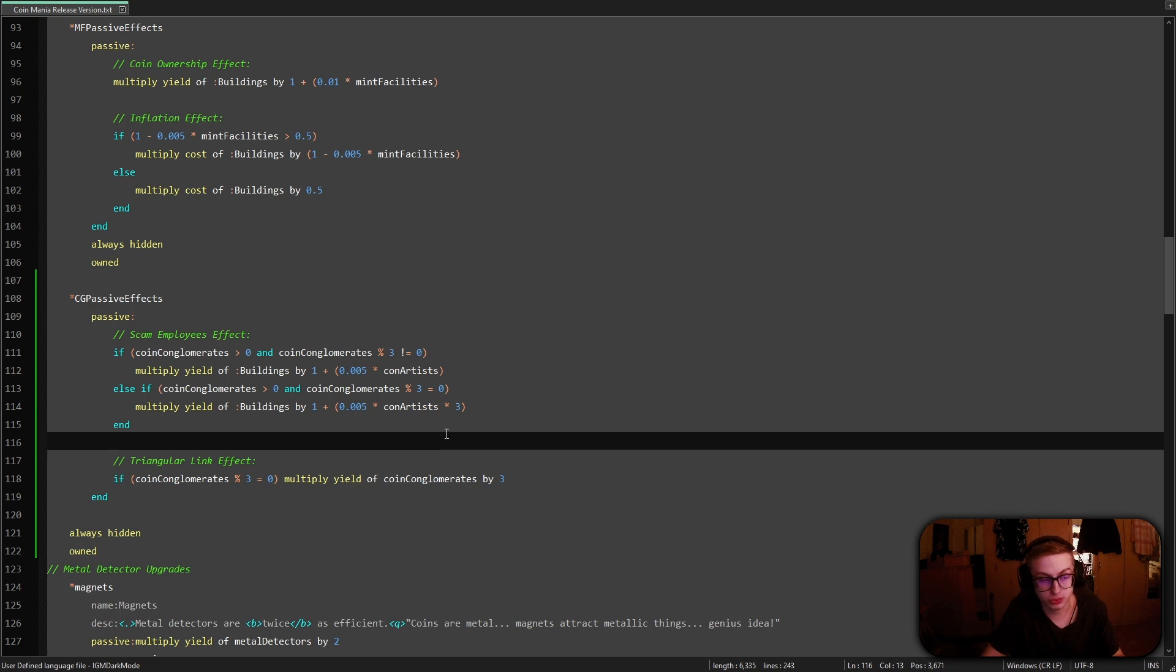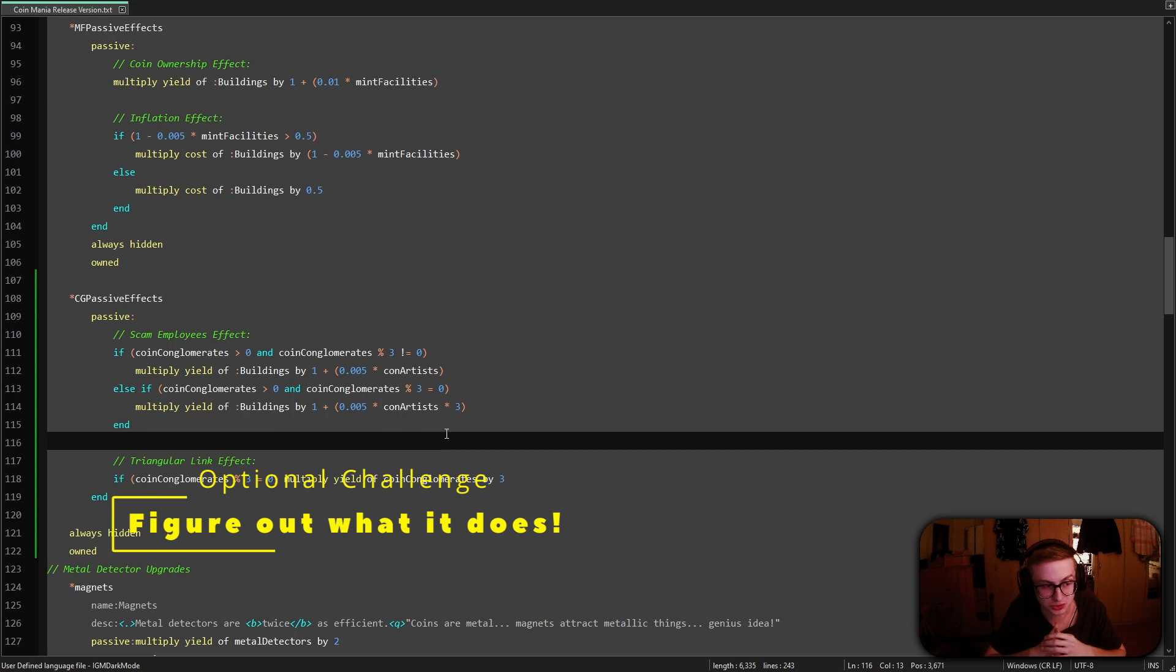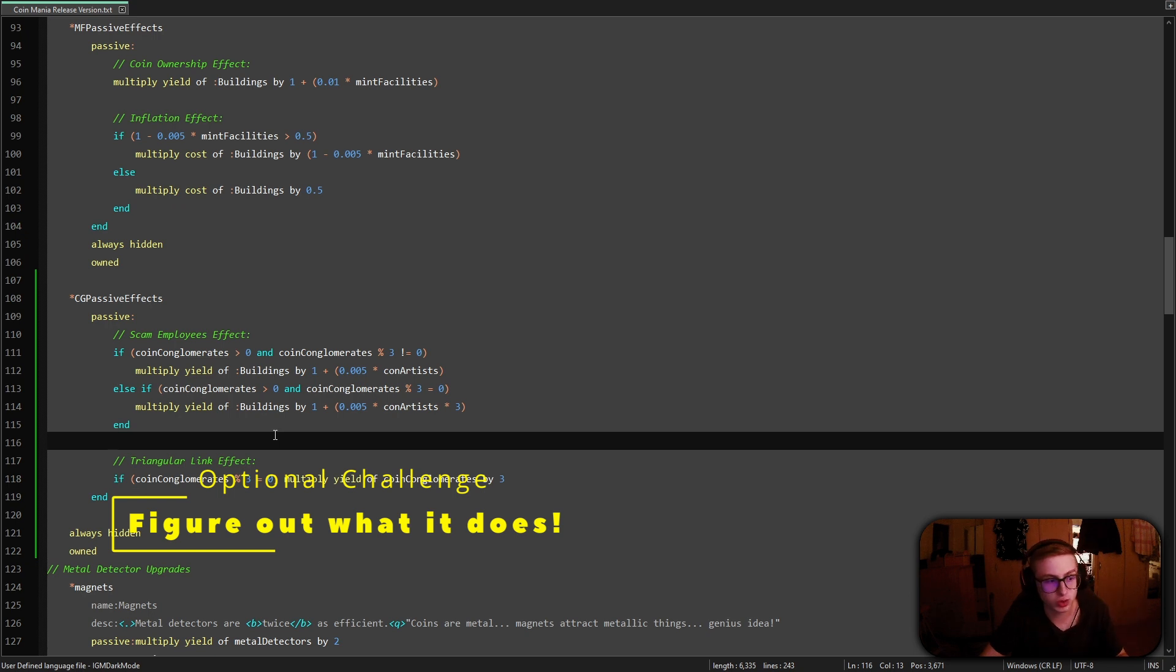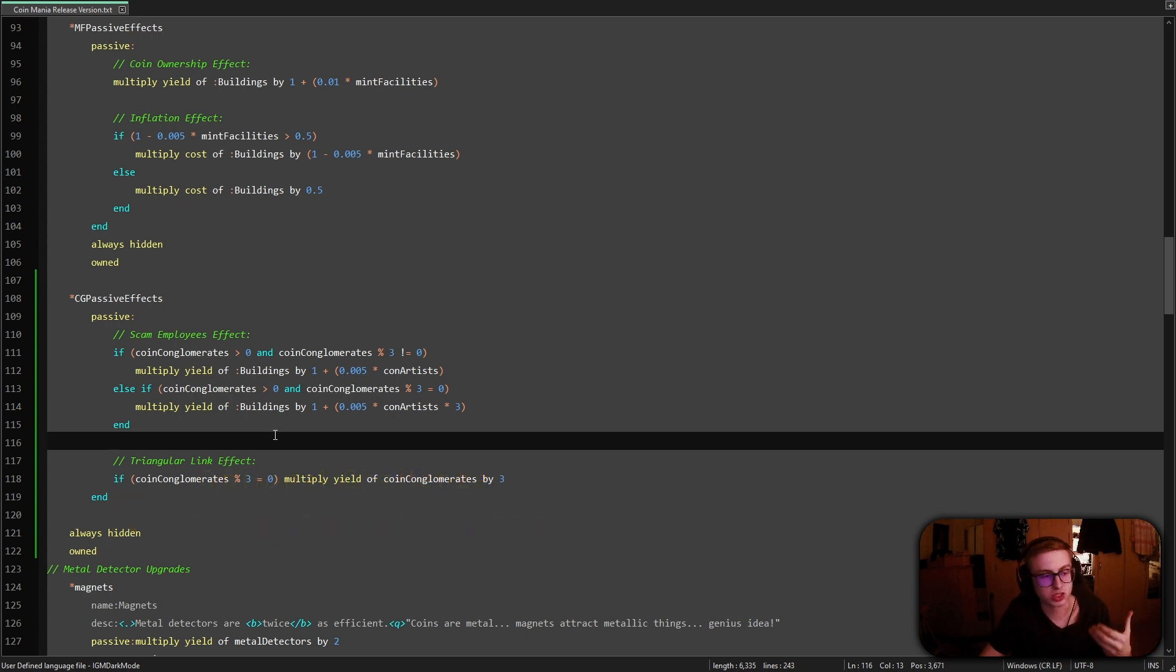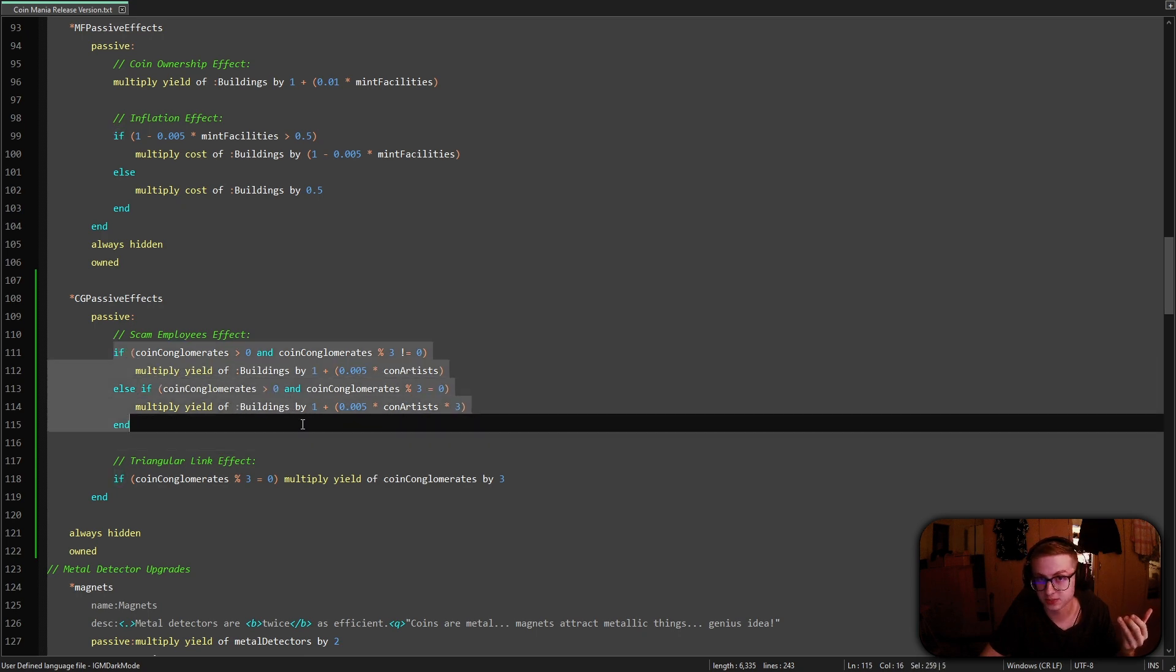Alright. Phew. That's quite a few lines of code. But before I begin explaining it, I have another optional challenge for you. And that is to actually try and figure out yourself what this code exactly does and why it works. So, pause the video, analyze it, and basically just try to deduce why it's written like this.